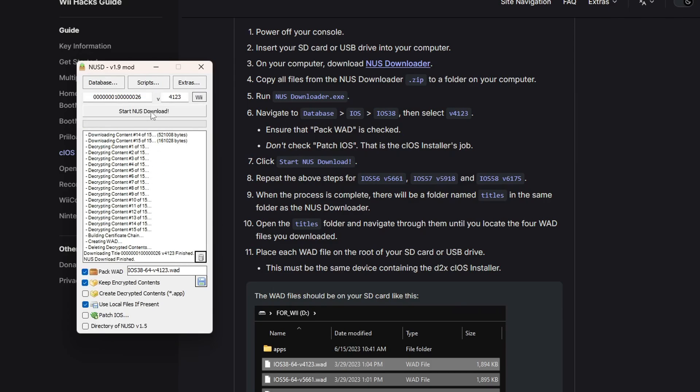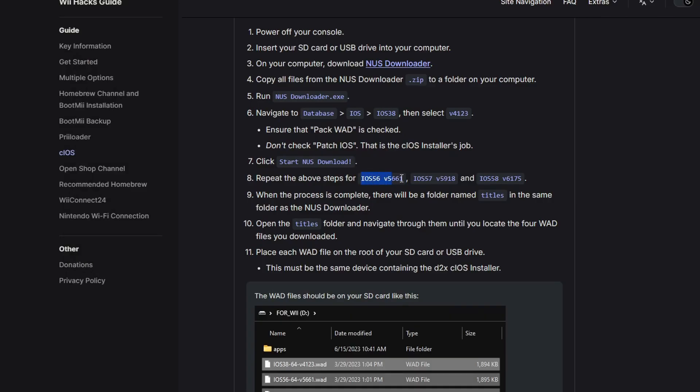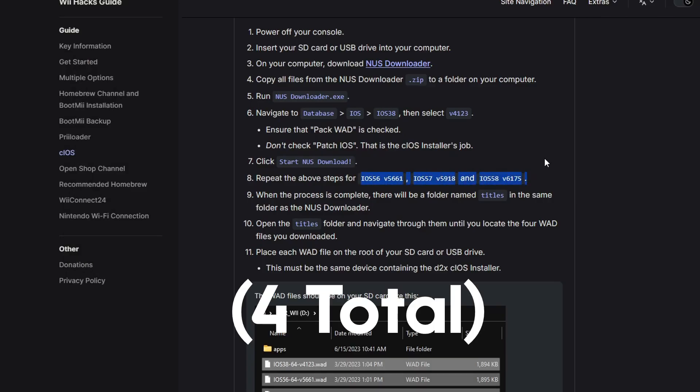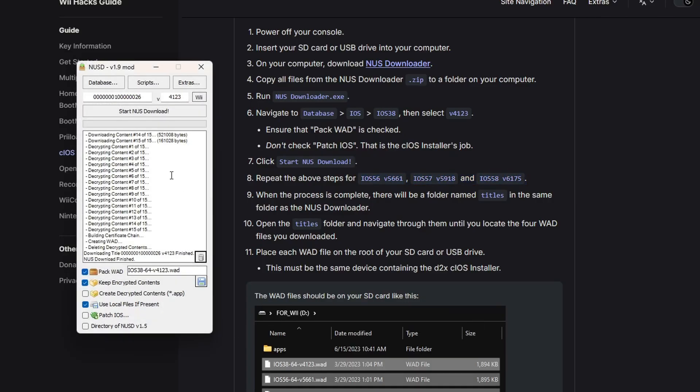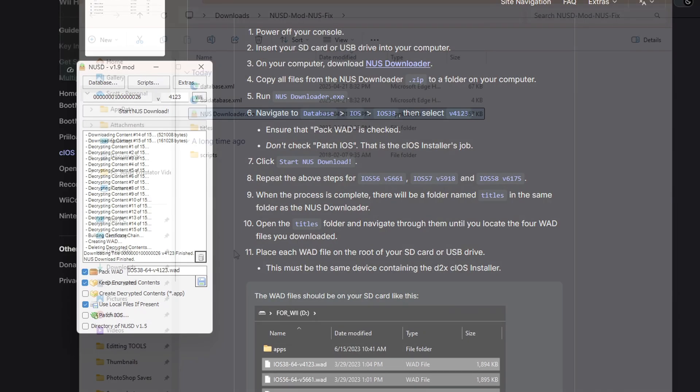Make sure pack wad is checked. Make sure patch iOS is not checked and click NUS Download. It's pretty simple, but you do have to do that four times for these three here. It's pretty simple, but again, I did download these wads myself and set them up for a download for you.